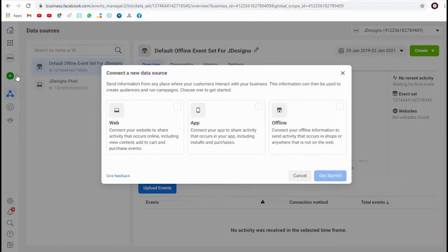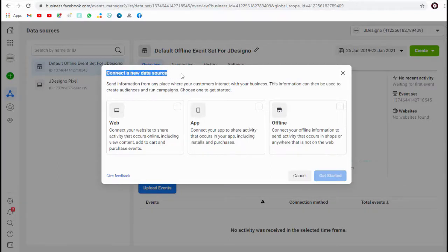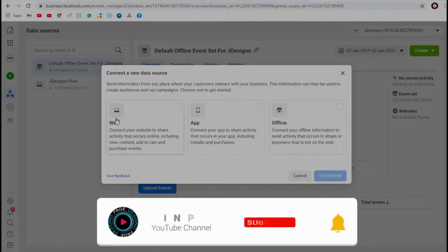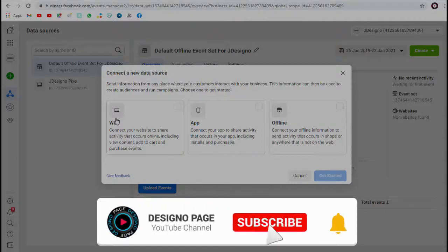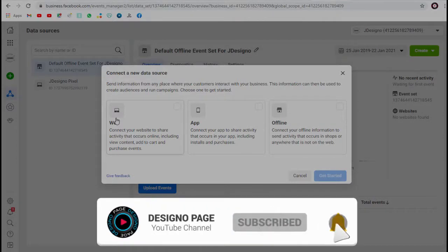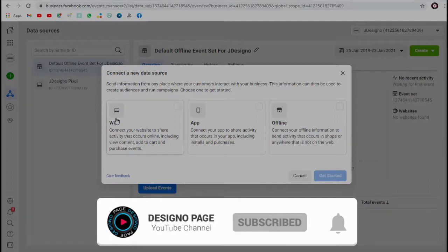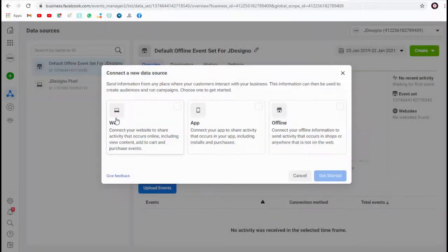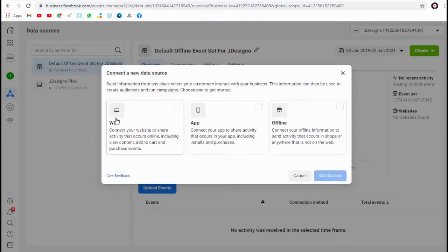In this pop-up window we can connect a new data source here. We can select this web option to connect a website to share activity that occurs on our site like page content view, add to cart event, or any purchases event that happen on the site.